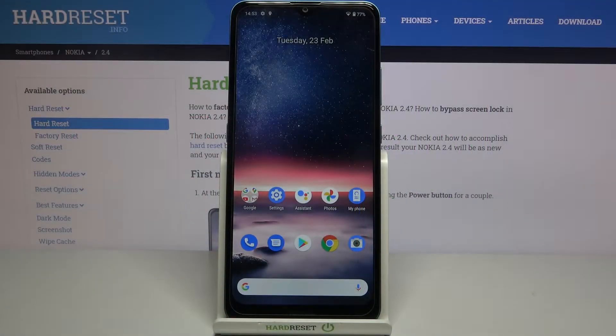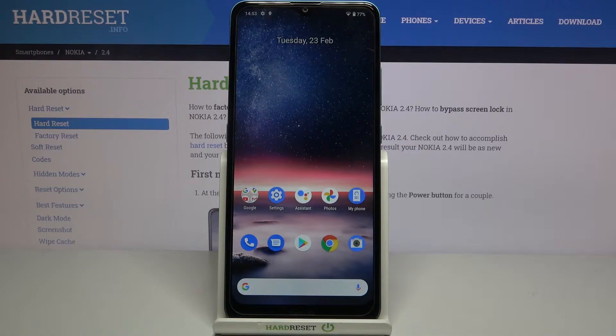Hi everyone! Here we've got Nokia 2.4, and let me share with you how to allow unknown sources on this device.